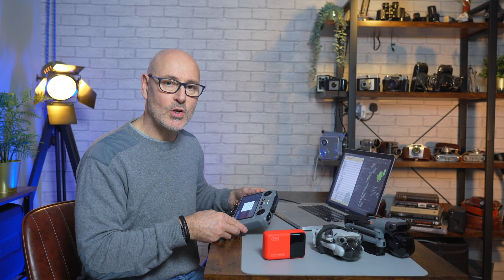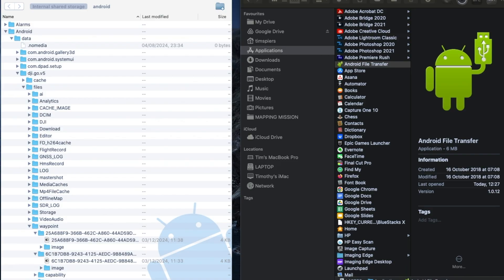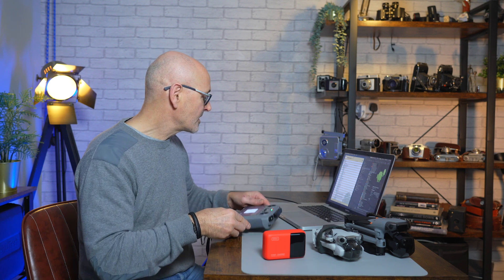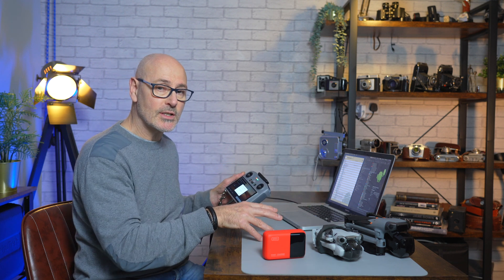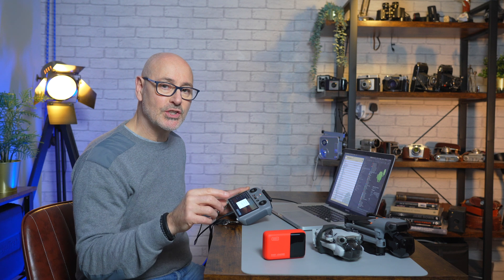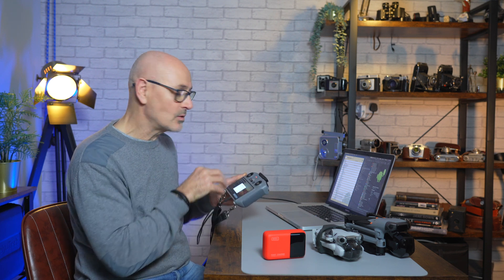Now you've downloaded the .kmz file onto your computer, you need to get it onto the RC controller. Connect your controller to the computer and fire it up. On the computer I've got Android File Transfer, and when connected it automatically opens a window showing the internal filing system of the controller. Navigate to: Android > data > dji.go.v5 > files > waypoint. There you'll see waypoint missions previously created on your RC controller. It's important to first fly a drone mission or do a mock one indoors so you have a mission already saved.